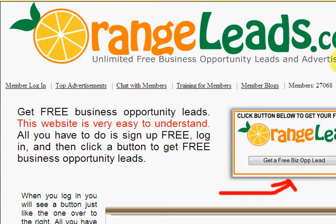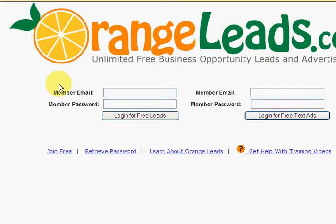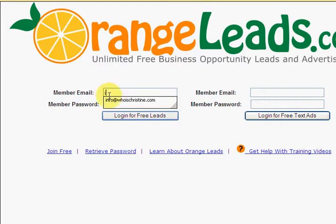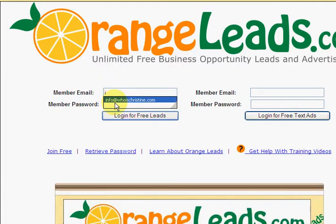Let's come back to OrangeLeads.com. You're going to go over to the left-hand side and click on Member Login. Now you're going to have two choices. We're going to log in for the free leads. Enter in the email address that you originally signed up with Orange Leads, and your password that you picked.